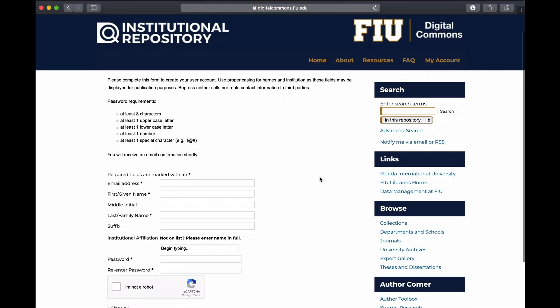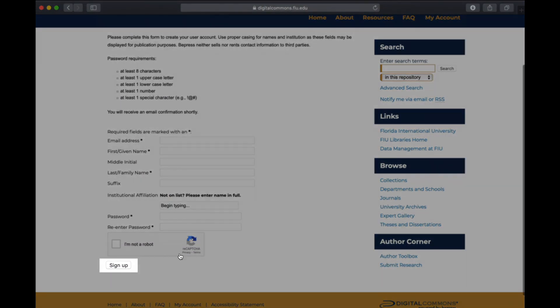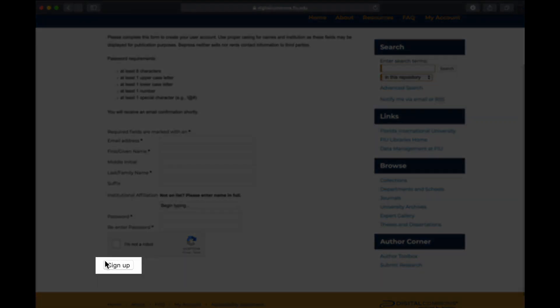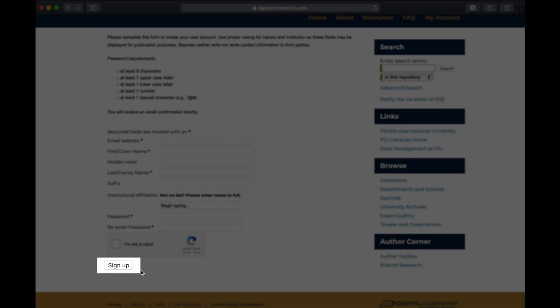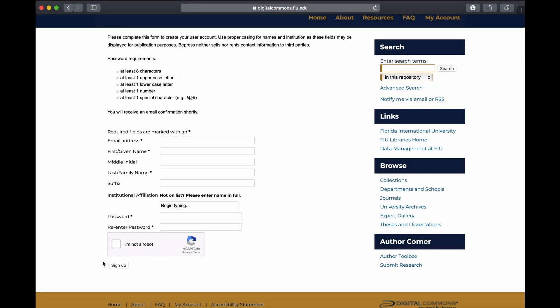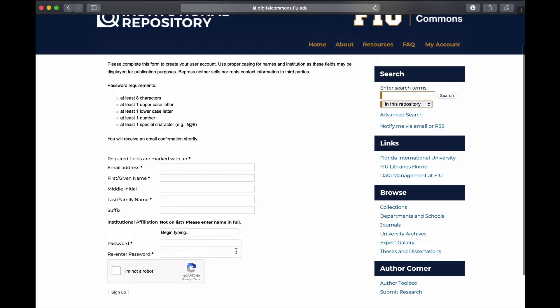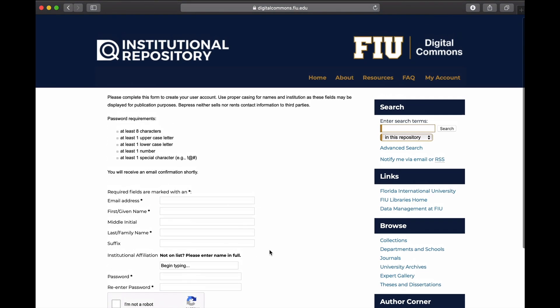Fill in the form and click Sign Up. You will receive a message asking you to check your email to activate your account. Once this is done, you can view your account to adjust your contact and account information. This is important because you will receive periodic email alerts updating you on your ETD's download rates.